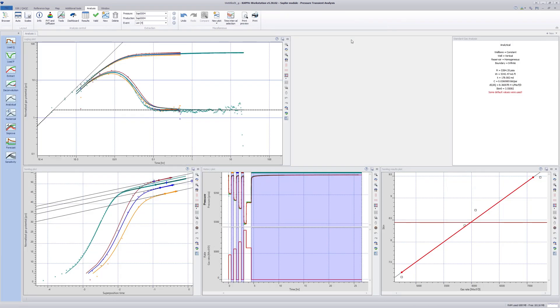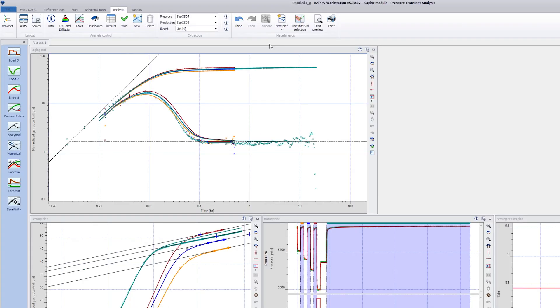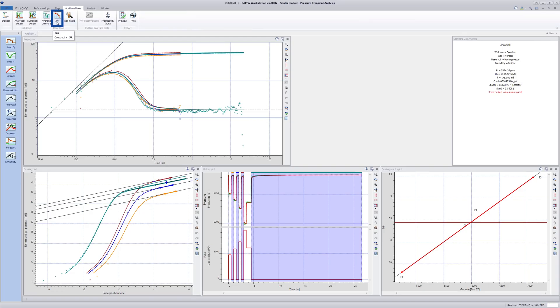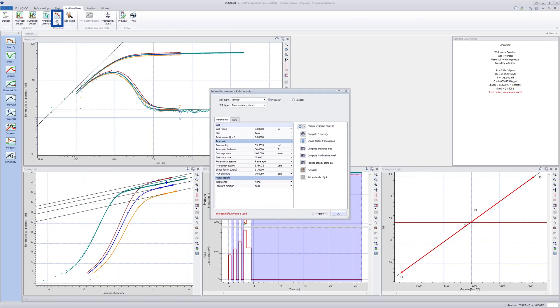Next, an inflow performance relationship, or IPR, is constructed for the well. In the main ribbon, under the additional tools tab, the IPR option is selected.